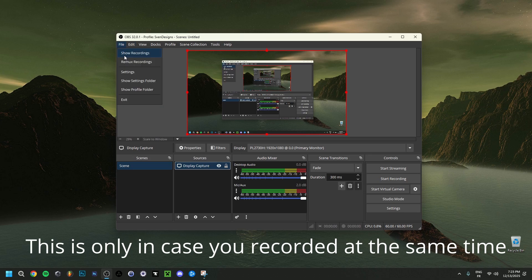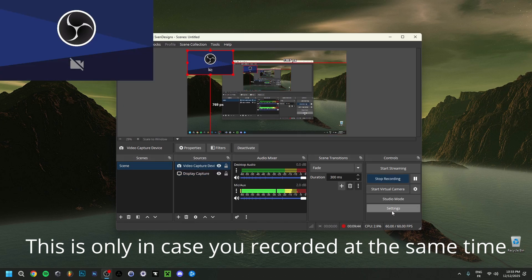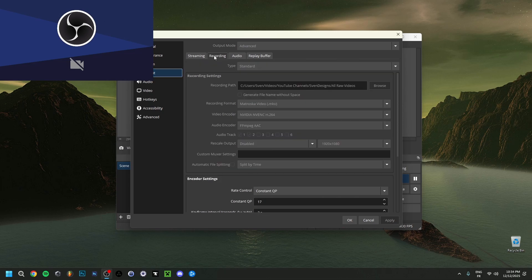If you want to know where your recordings have been saved, go to File > Show Recordings, or go to Settings > Output > Recording. The recording path shows where files are saved — it may be grayed out while recording, but you can click Browse to change the location. This is where recordings will go, with the virtual camera integrated of course. Click Apply and OK.